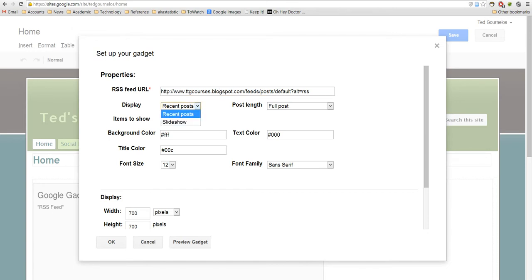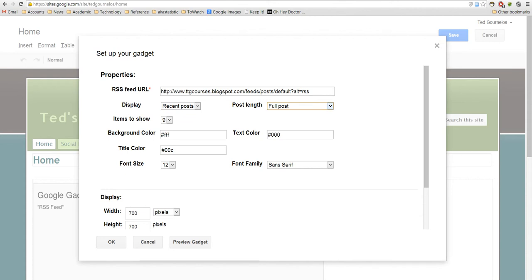And then you can choose to do recent posts or a slideshow, and you can choose whether a full post, medium, or short. I like full, and I like recent posts, and I like to have the most possible there.